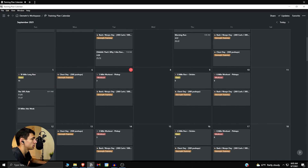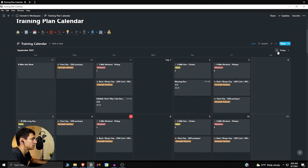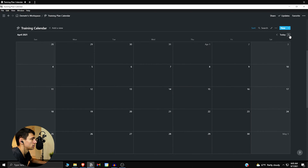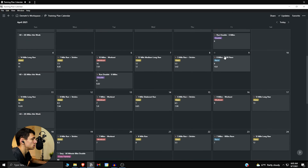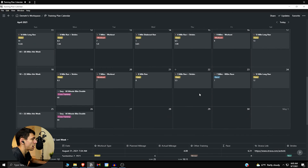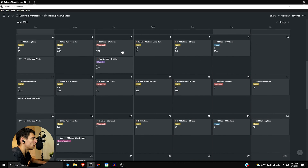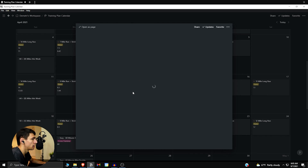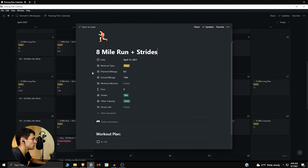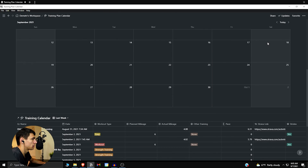I was training a lot for track and field back when I did it, and if I go back a few months here, I was doing a lot of tracking of how my training log was supposed to go and what I was doing. You can see there are a lot of different properties in here — planned mileage versus actual mileage, workout minutes, all those sorts of things.